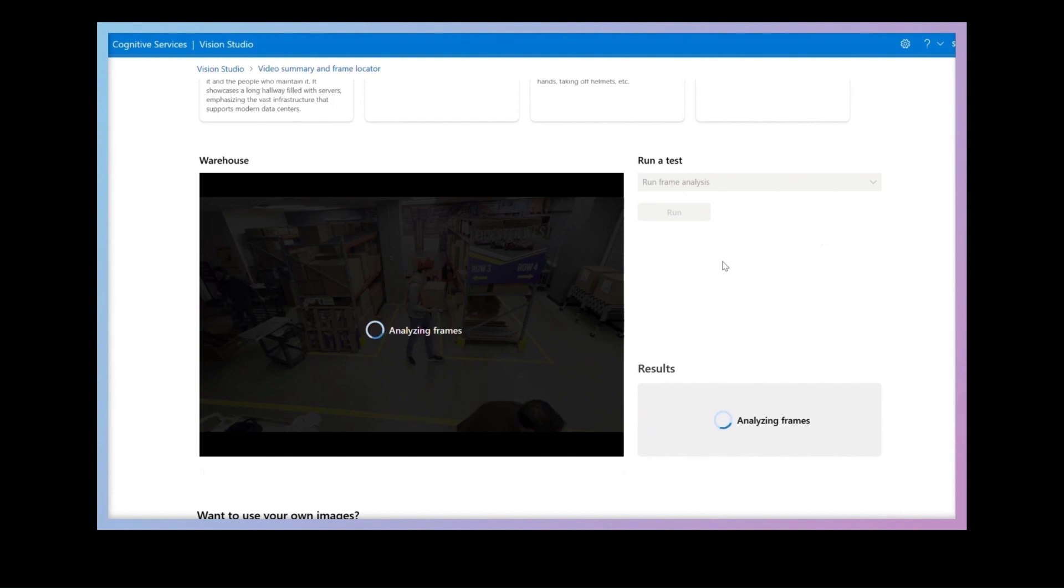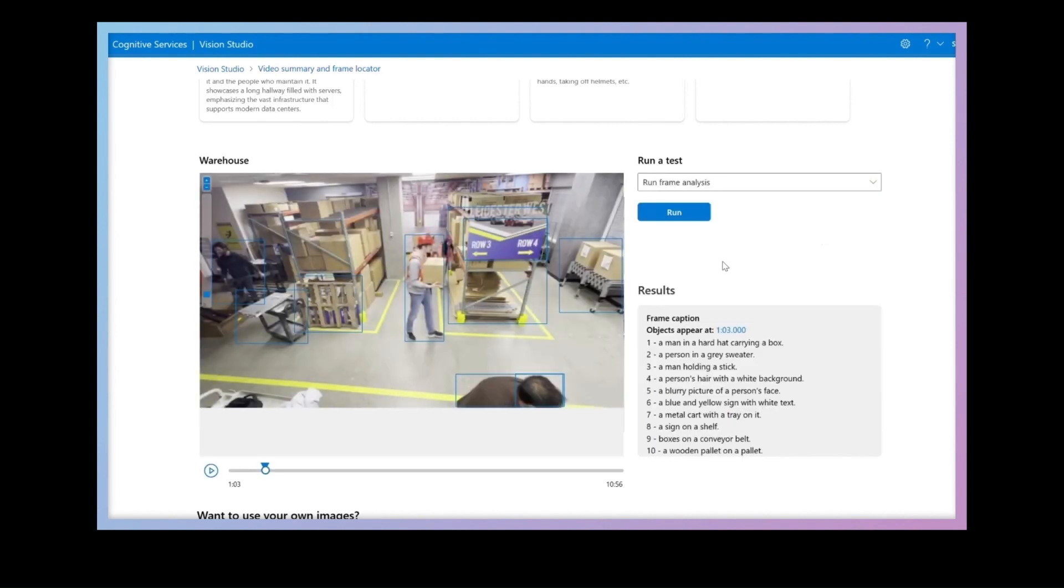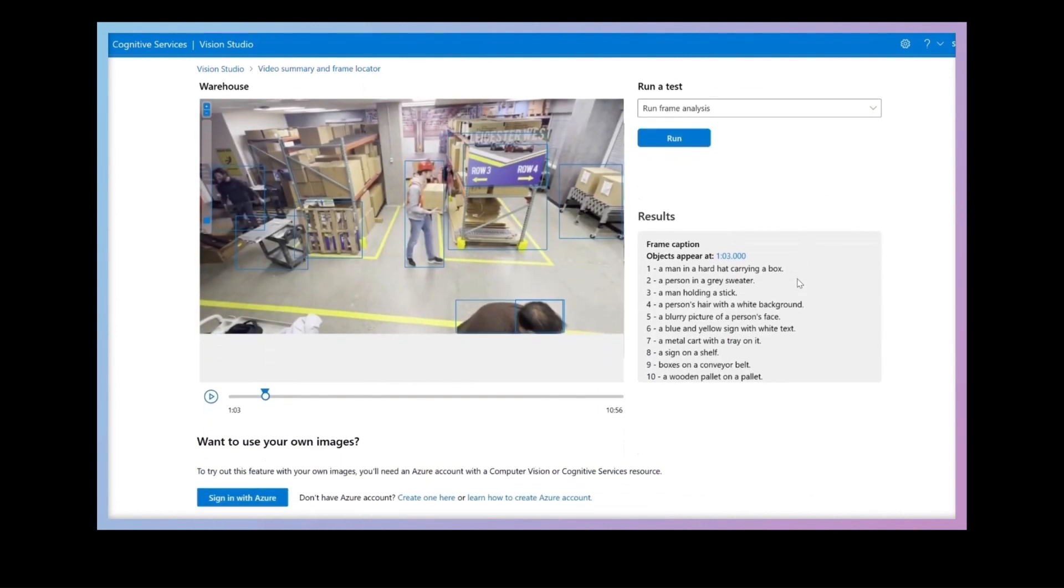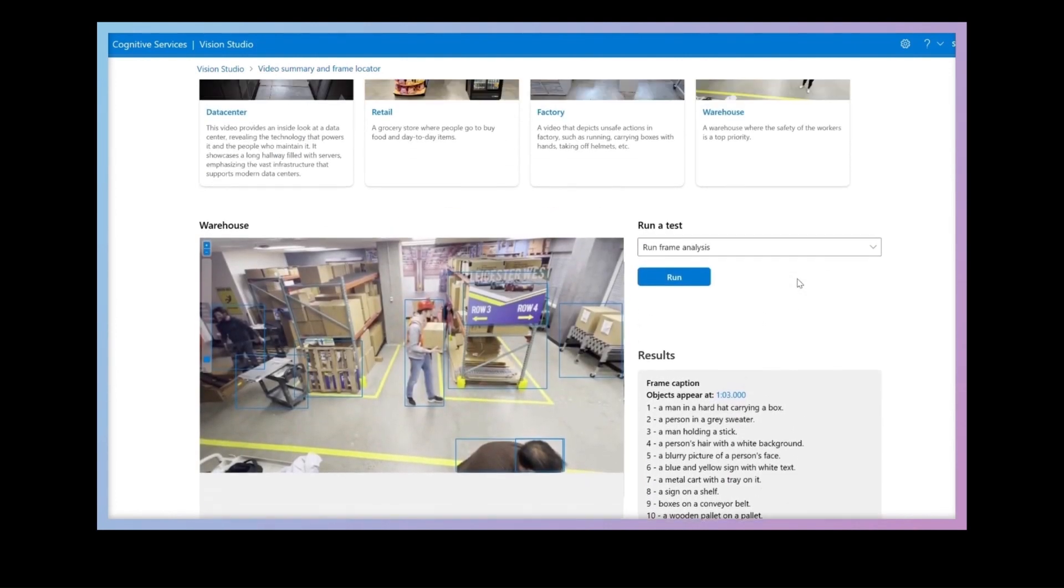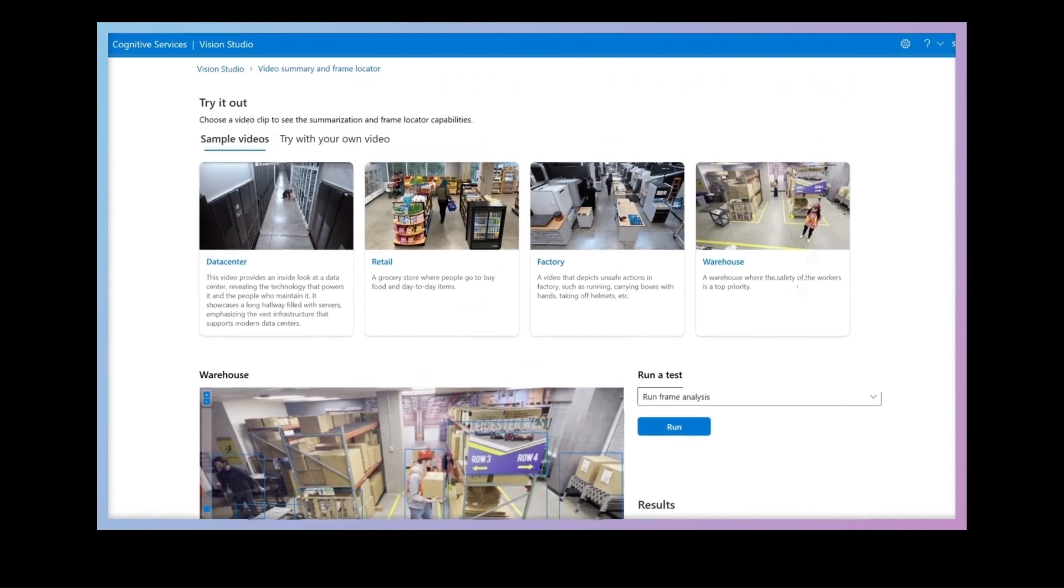Finally, I can run frame analysis to get detailed descriptions on what's happening during any given frame in the video.